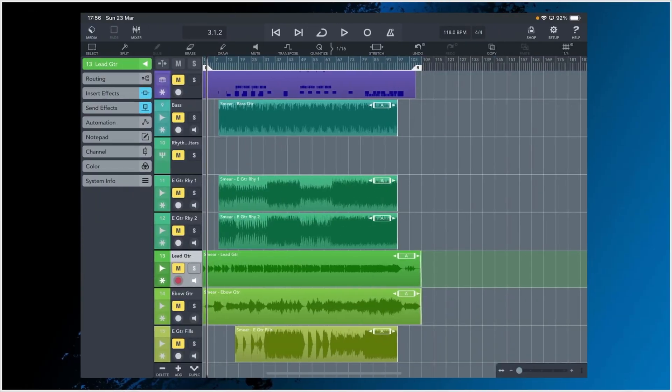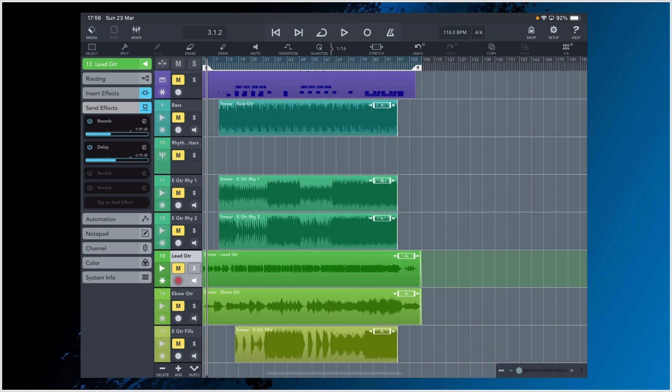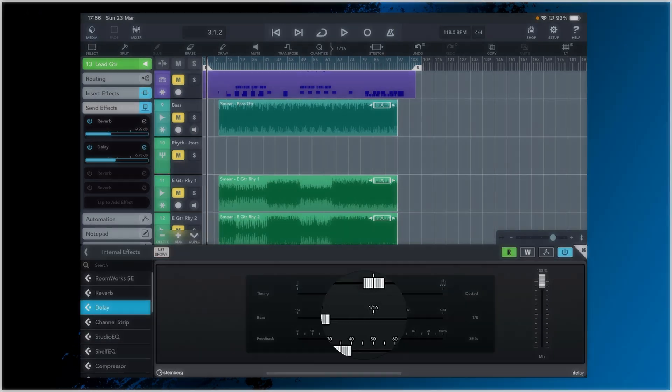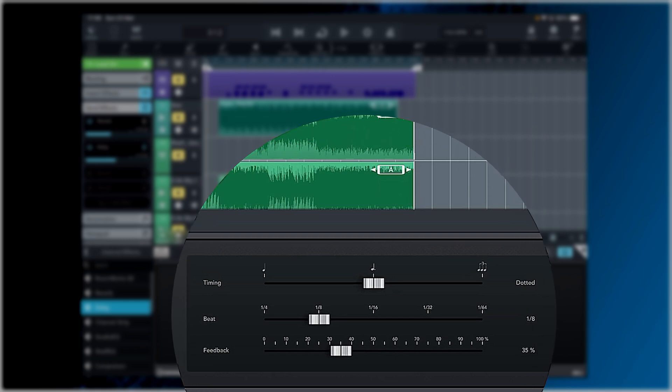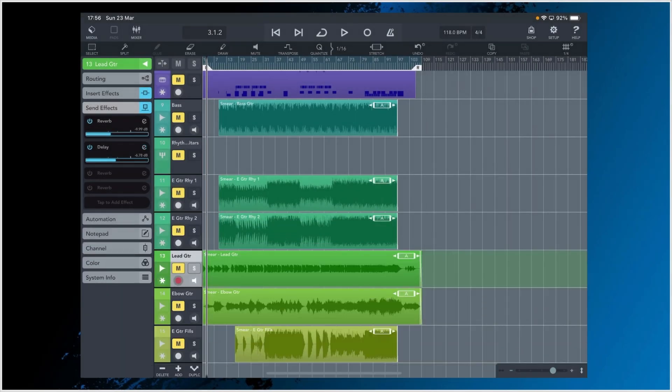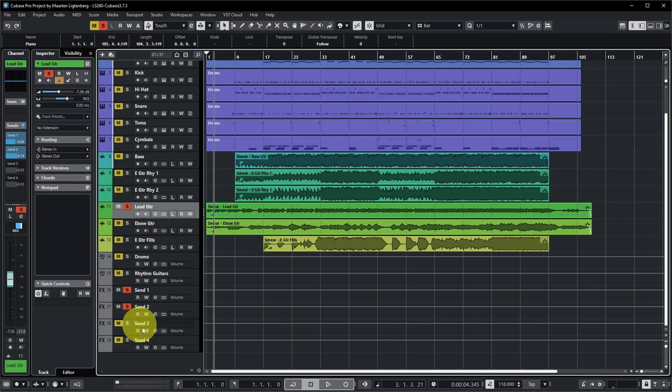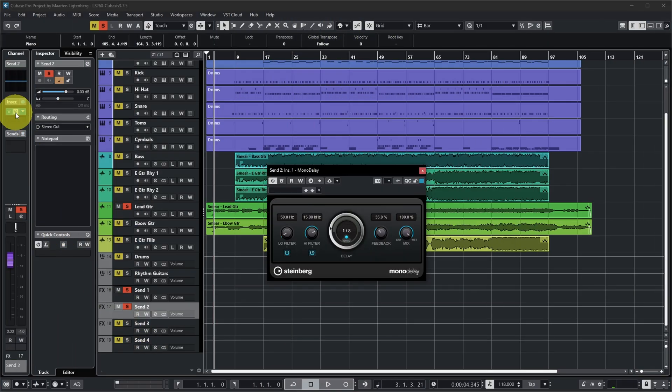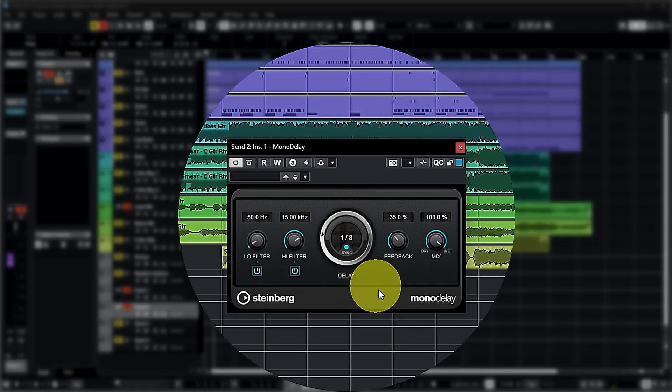But let's also take a look at an example of things that do get transferred over correctly. For example, if you look at the lead guitar part and open the send effects, you can see there's a reverb and a delay on there. Looking at the delay, it's set to an eighth note with a feedback of 35%. In Cubase, the lead guitar send has a mono delay on there, and you can see the delay is set to an eighth note with 35% feedback. So some of these effects with their parameters do get transferred over correctly, even though they're not exactly the same plugin.